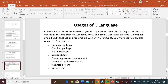Now, usage of C language. C language is used to develop system applications that form a major portion of operating systems such as Windows, Unix, and Linux. Operating systems, C compilers, and all Unix applications programs are written in C language. Some examples of uses of C language: database systems, graphics packages, word processors, spreadsheets, operating system development, compilers and assemblers, network drivers, and interpreters.